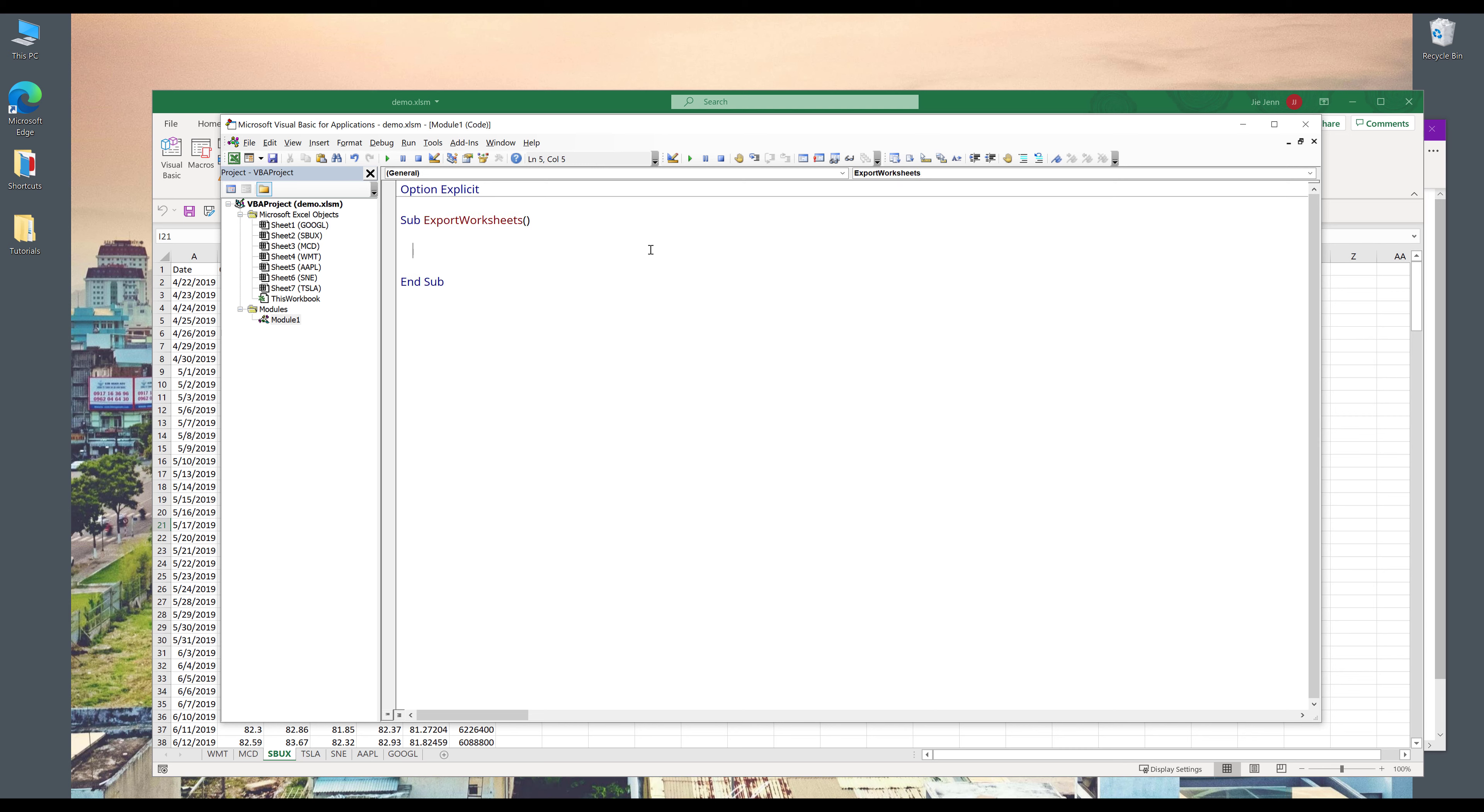And I'm going to create a subroutine. Let's call this subroutine export worksheets. Next, I'm going to create a couple of variables and a couple of objects. By default, we have a source workbook, which is this current workbook.